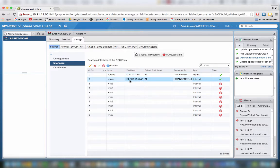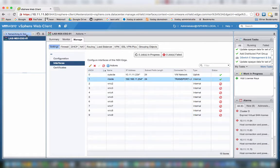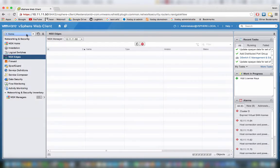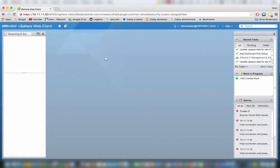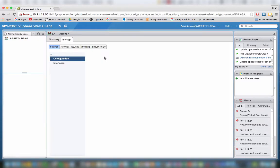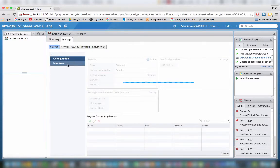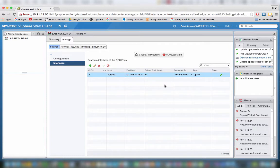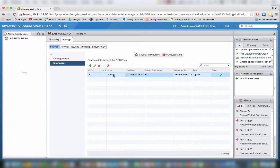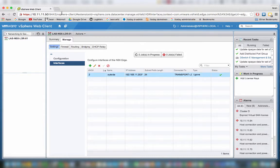For the logical distribution router we basically have the same. Here we see that I only have one IP address. It's an internal IP address which is the outside of the router, which is connected to the edge service gateway. So I can make a little drawing how it looks like, just to make it a little bit more clear.